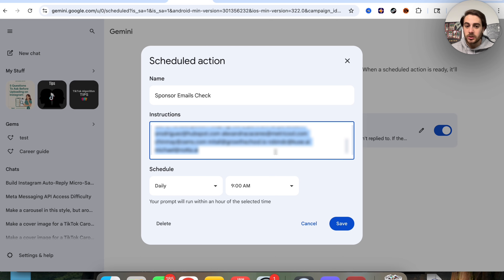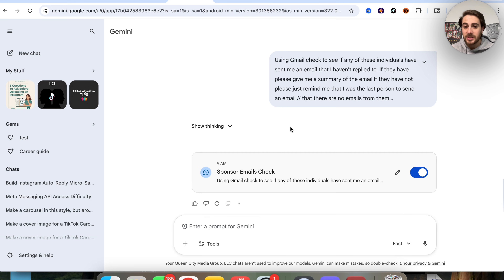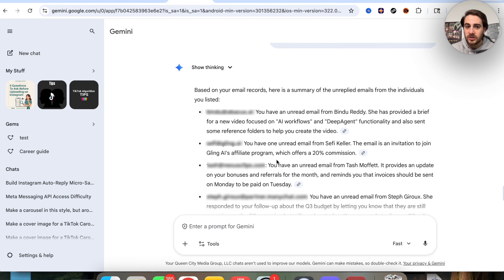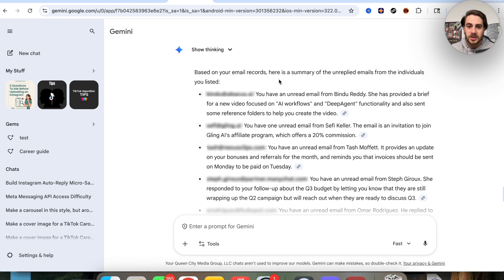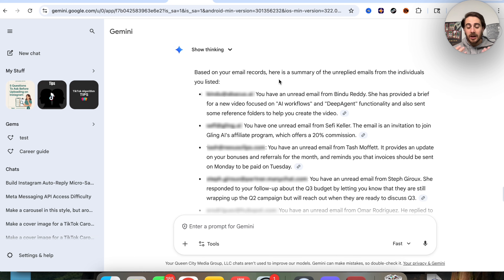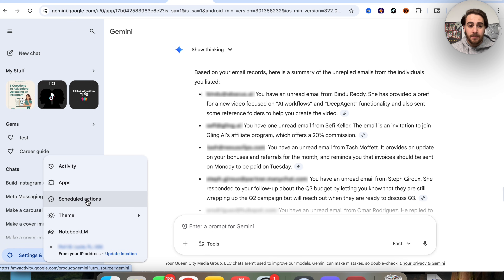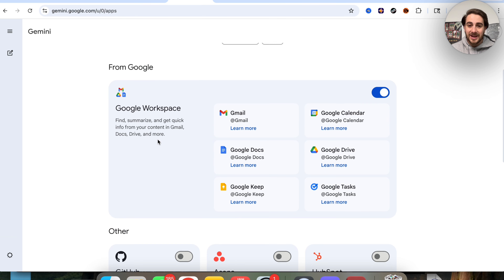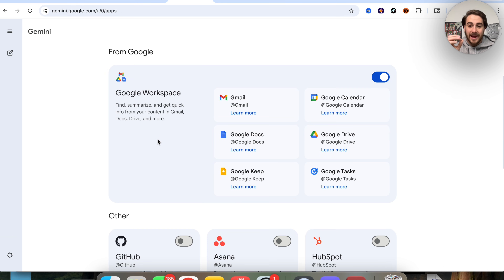If we click into this, we can see what this chat looks like — every single day it goes through and checks each one of these sponsors' emails to tell me whether or not they've actually replied. You can set this up for all types of important things. For example, if you're running an e-commerce brand, you could have Gemini scan your Gmail every single day and find emails with keywords like chargeback, refund, or exchange.